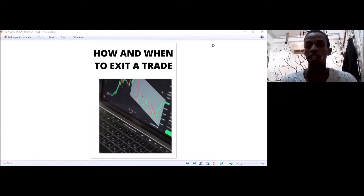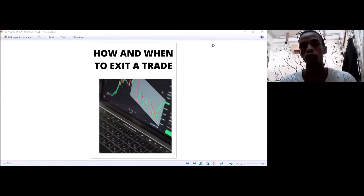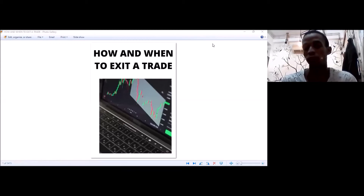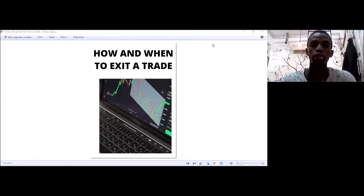Hello guys, welcome to the Working Room Graduates. My name is Tabu. If you're new to this channel, this channel talks about ways to make money full-time and part-time. In today's video I'll be talking about forex trading - how and when to exit a trade.